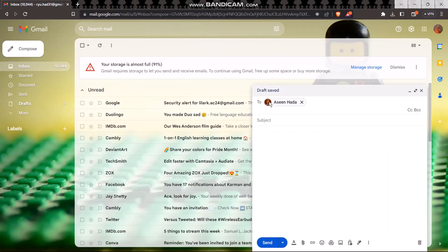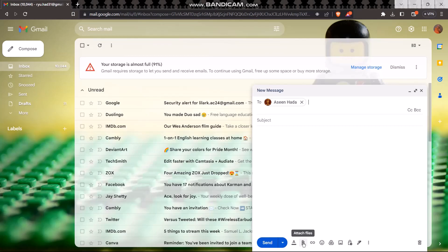Now here all you got to do is tap on the attached file option. Now here the maximum limit of the Gmail app is 25 MB, so if the file is more than 25 MB, then what this does is...